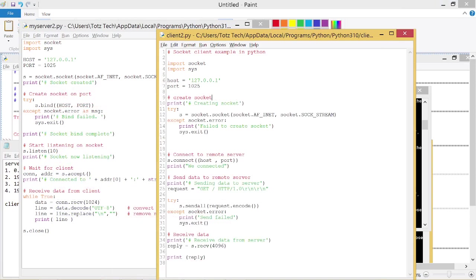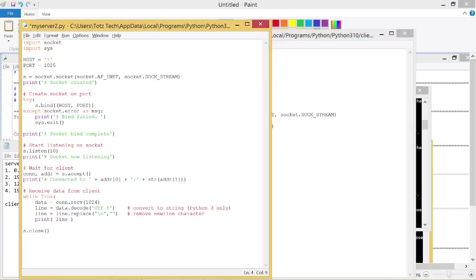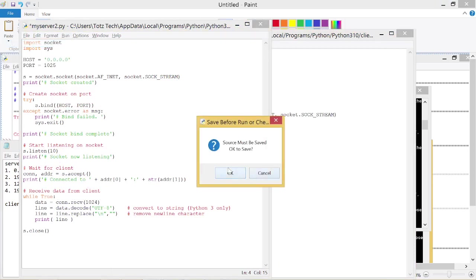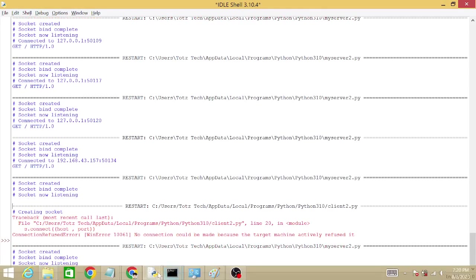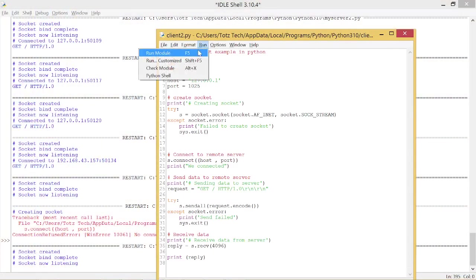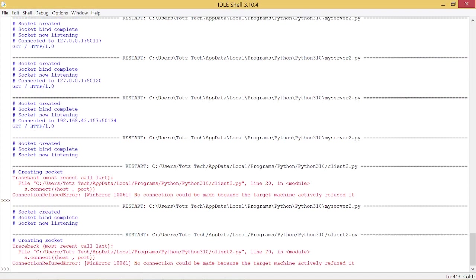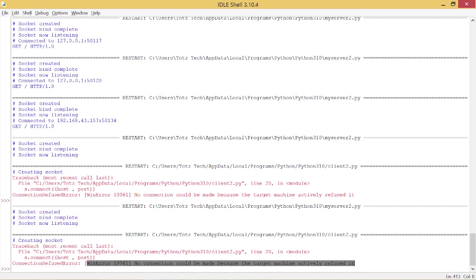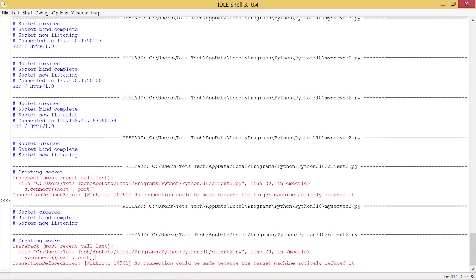Even if I change the host to 0.0.0.0, run the server again, go back to the client and run the client code again, Python will still throw error 10061.